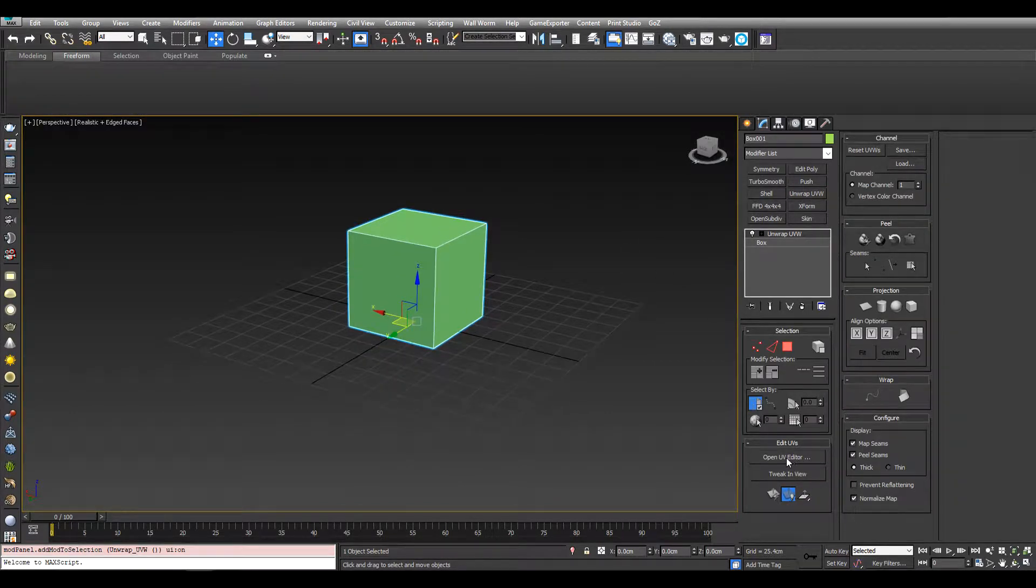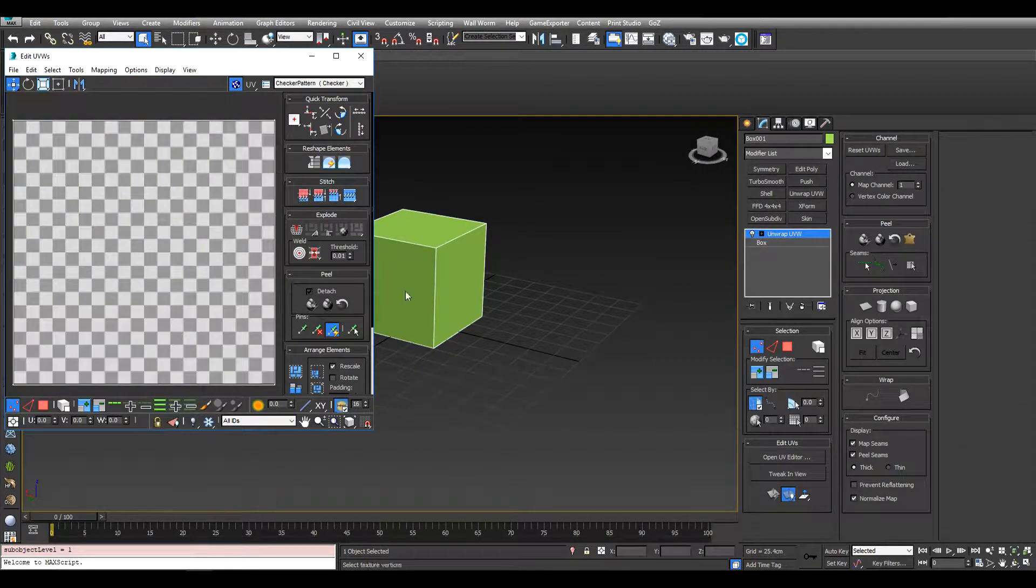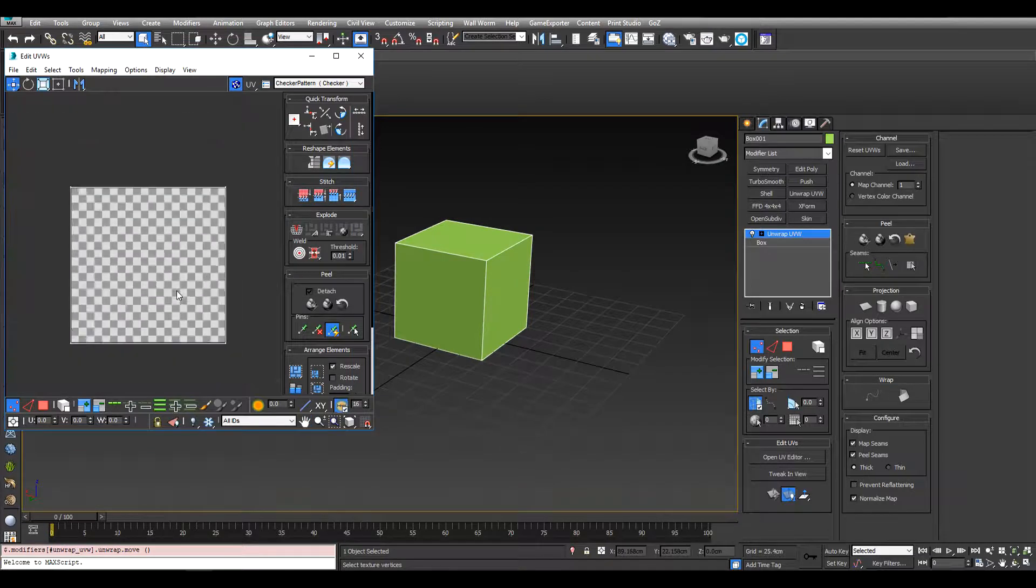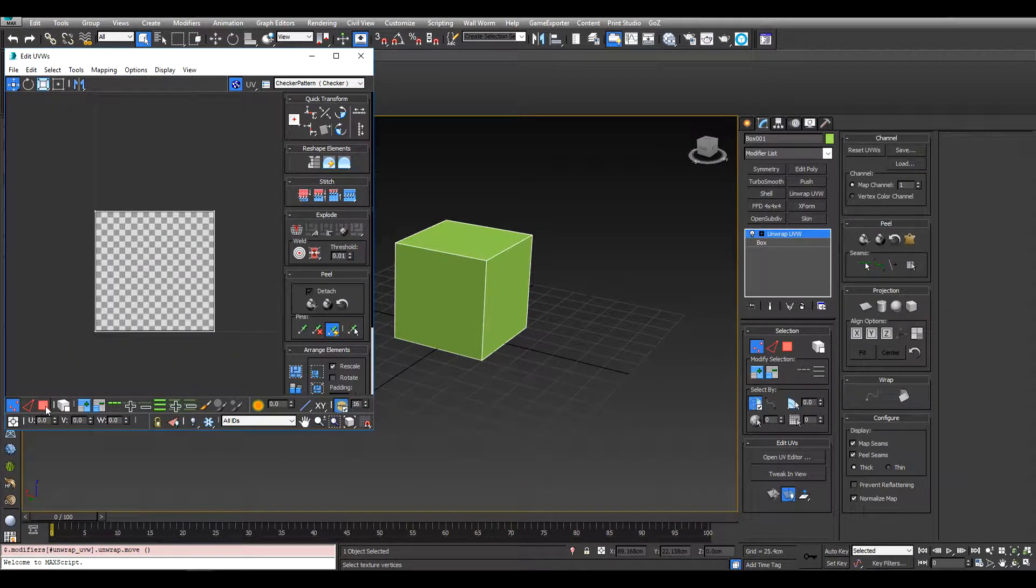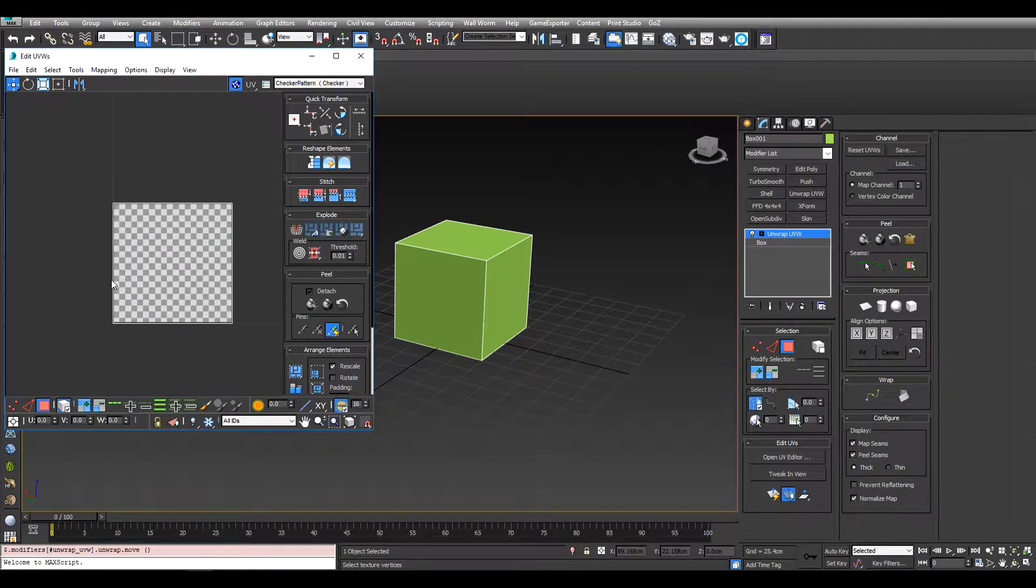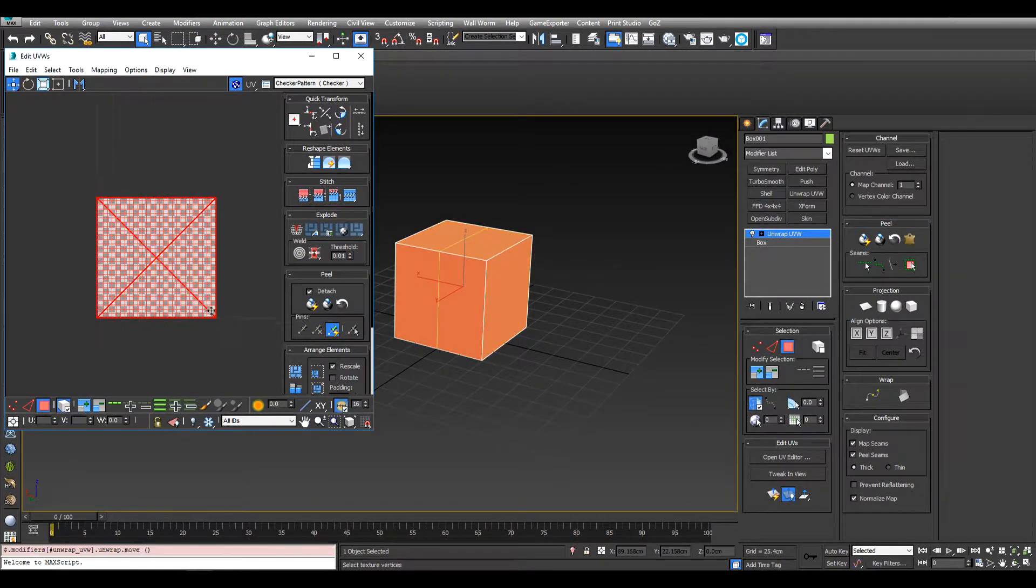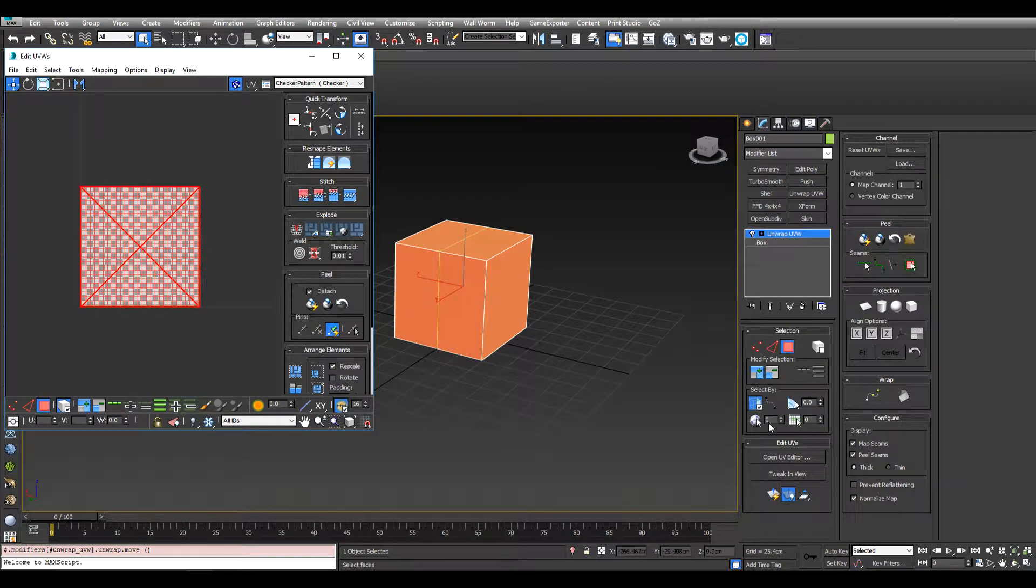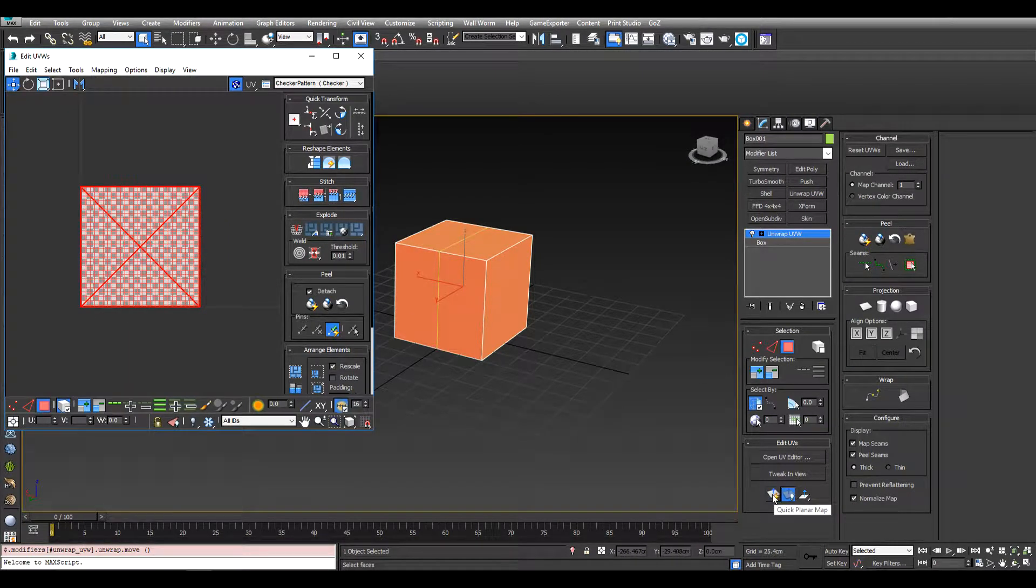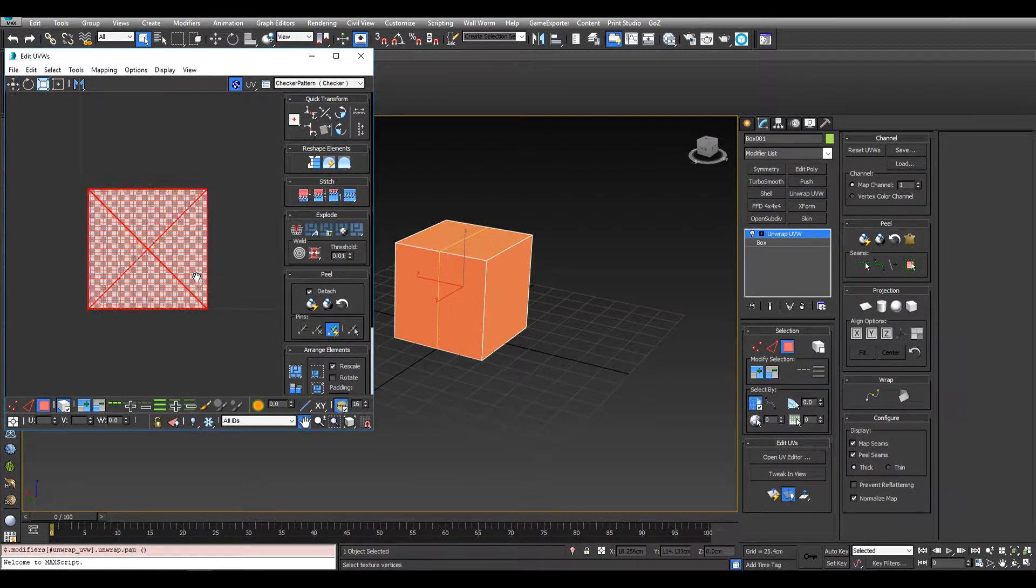Open that. Now I'm going to select polygon and select by element, select everything. I'm just going to come over here and click quick planar map just to reset it.